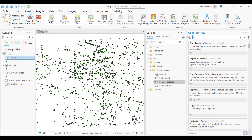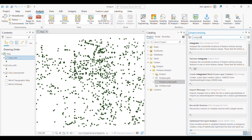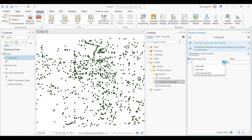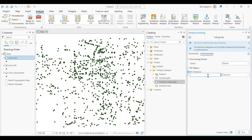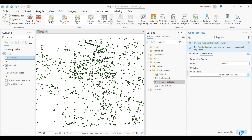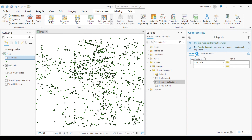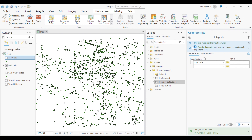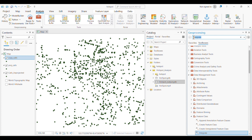After completing Copy Features, we will integrate the data. For the input we give the copied features, and the XY tolerance I'm setting here is 30 feet. You can choose this value according to the resolution or accuracy you want in your hotspot raster. If you want to know more about each of these steps, you can simply search for them online.